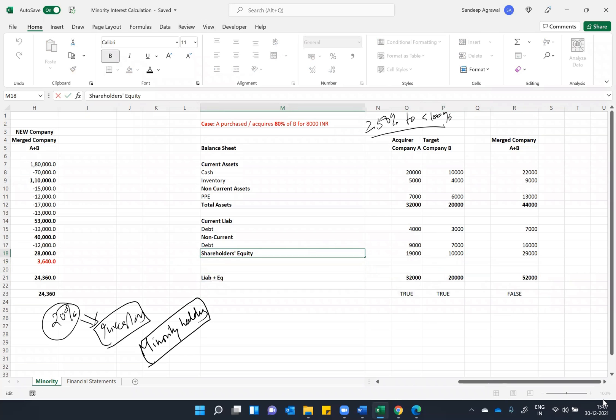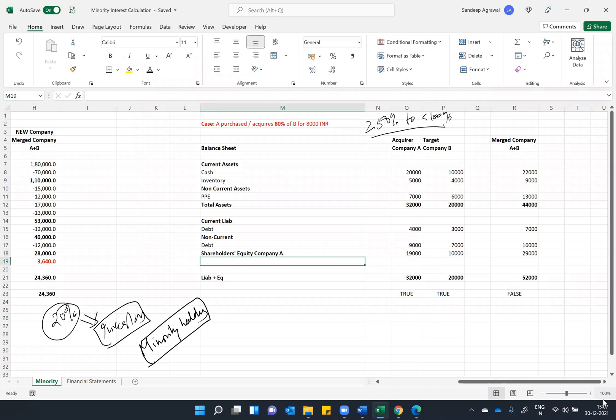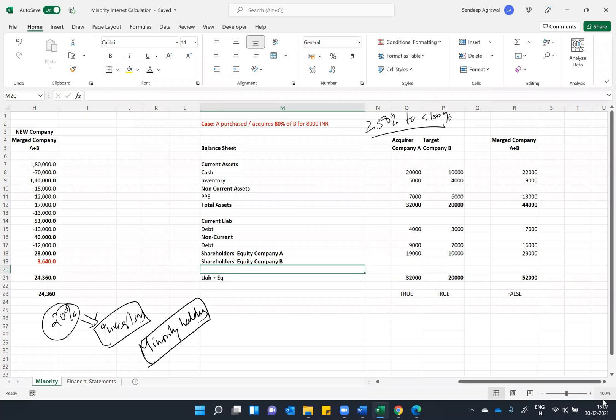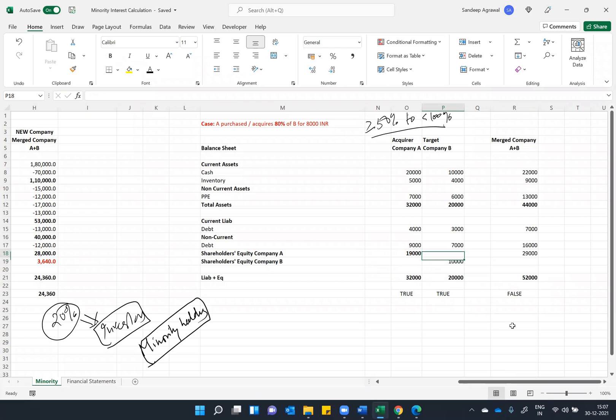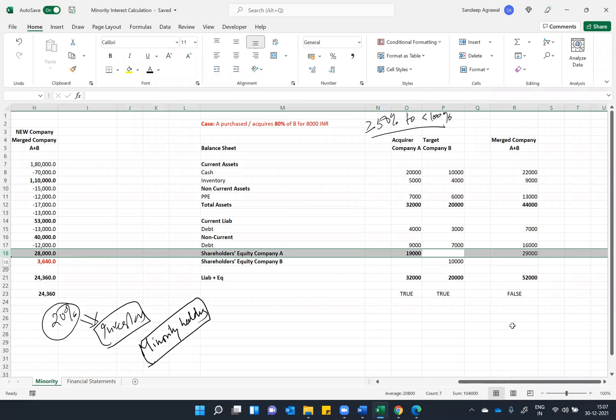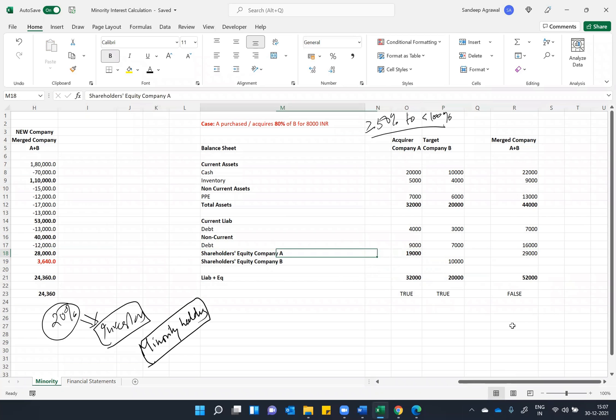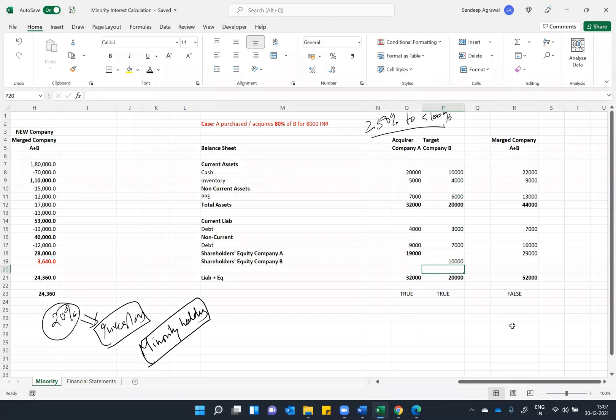I will just say shareholder equity company A and shareholder equity company B. And this is shareholder equity company A, 19,000. This is of company B. I will just paste it in a separate line. So this is shareholder equity company A, 19,000, and company B equity is 10,000.